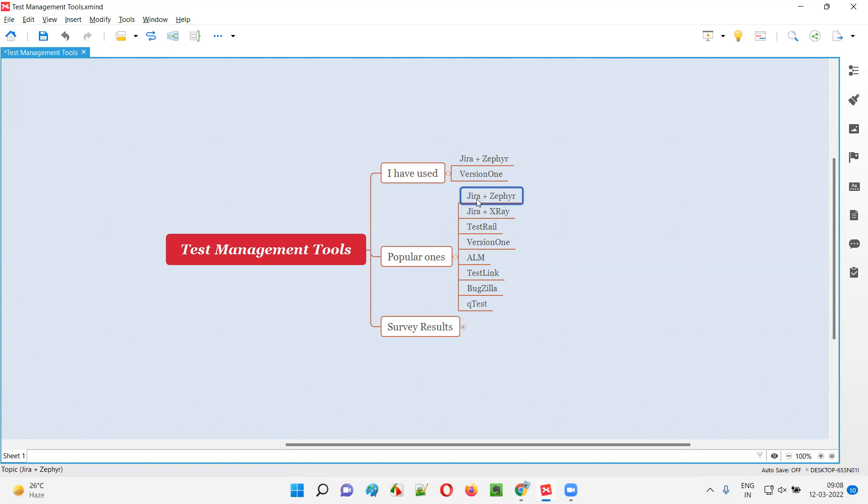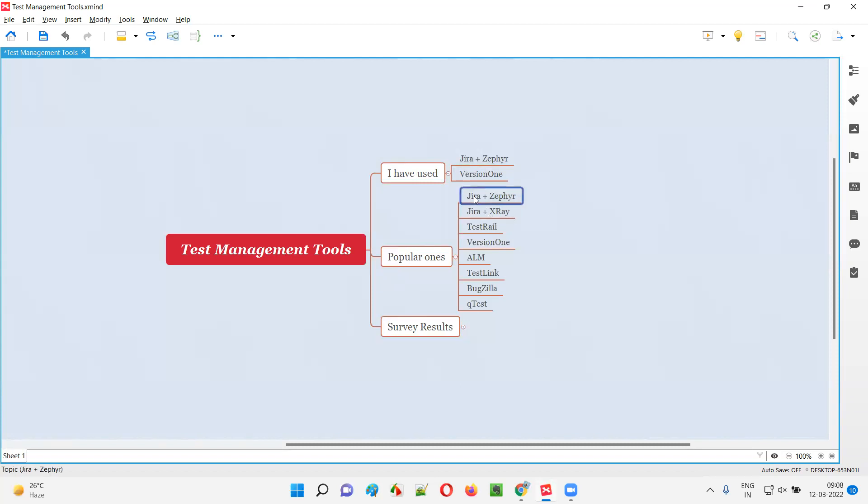Similarly, X-Ray is a plugin which you have to install inside Jira. Some people prefer to install Zephyr on Jira, some people prefer to install X-Ray plugin on Jira to create test cases inside the test management tools.